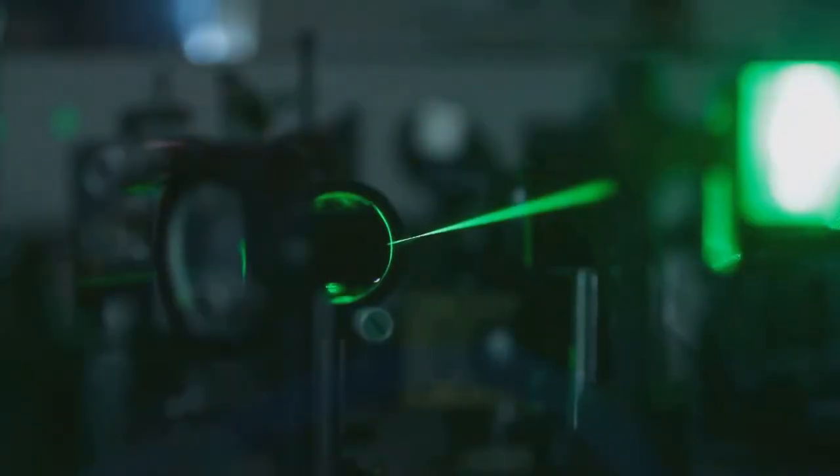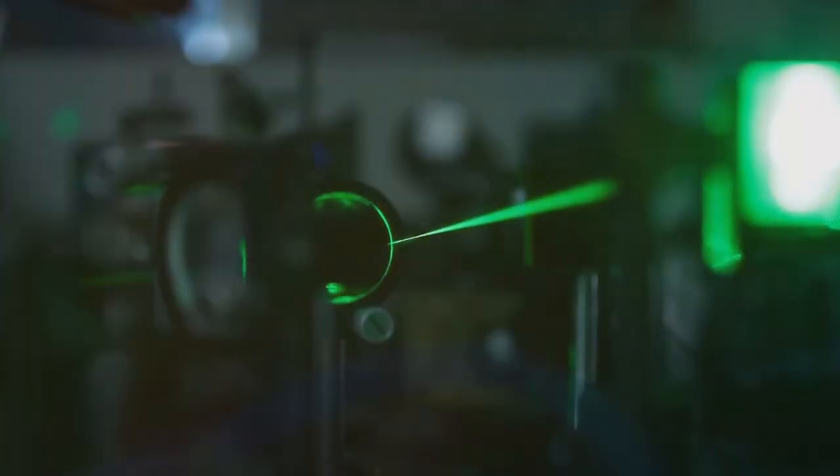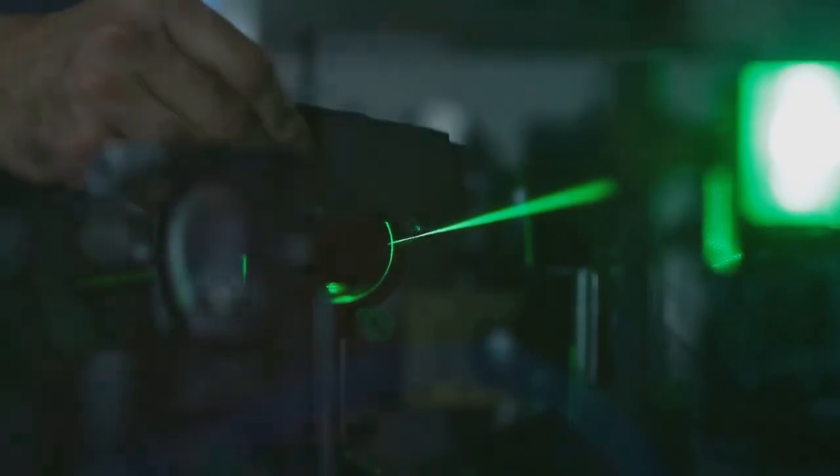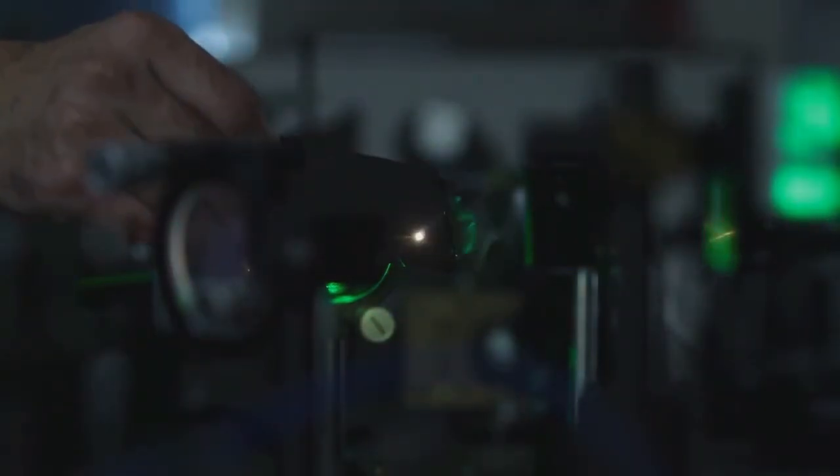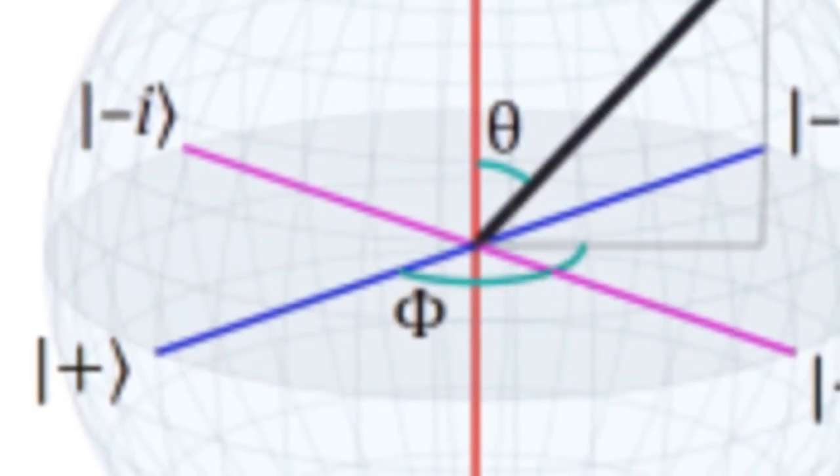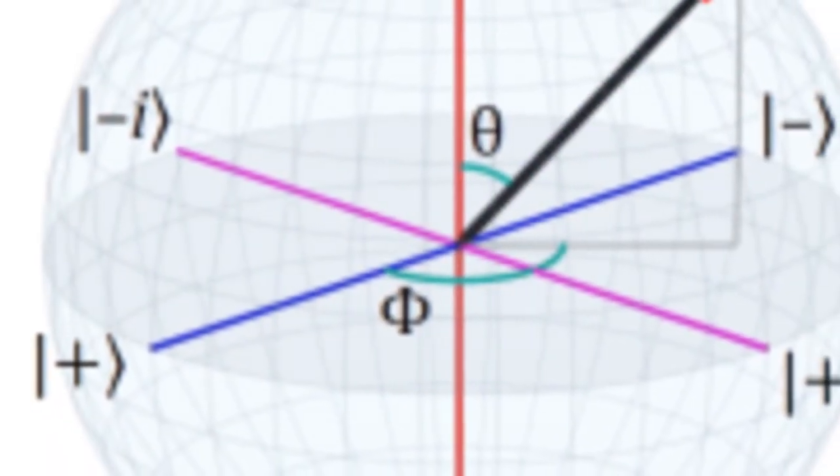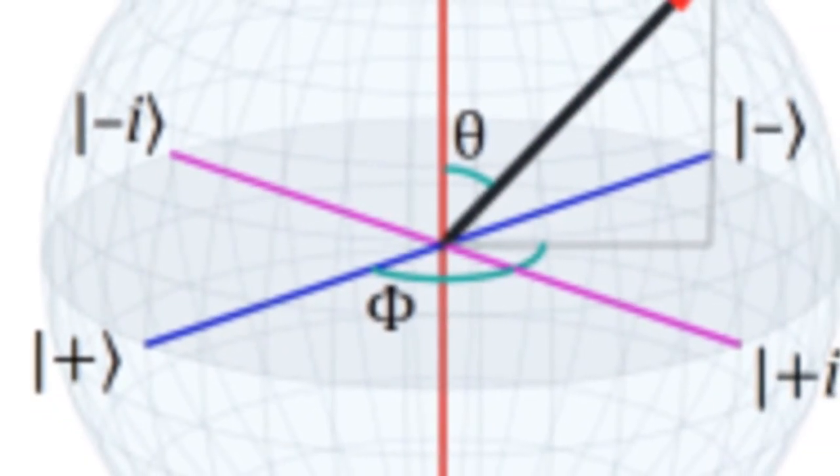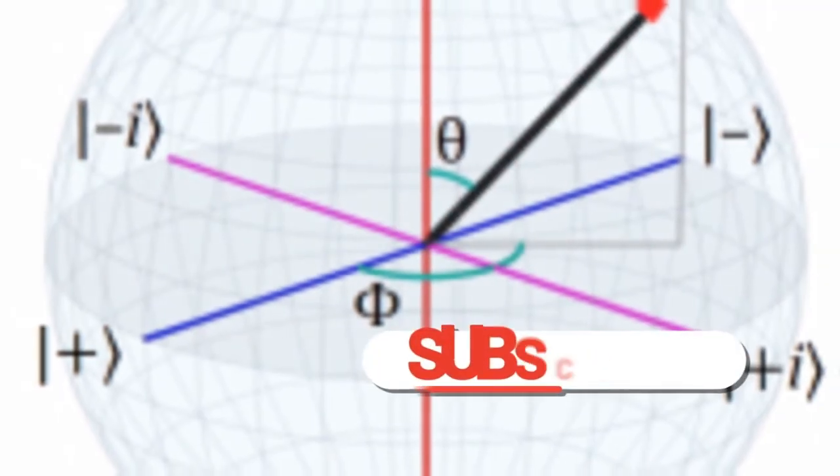However, if we try to measure which slit the electron goes through, the interference pattern disappears. The act of observation, of interacting with the system, introduces decoherence. The electron is forced to choose a single path, behaving like a particle rather than a wave.